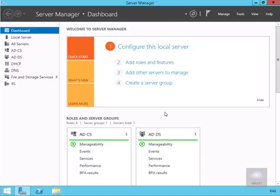So what we've done here is we've come onto our domain controller and what we're going to do is create a security group for DirectAccess client computers.